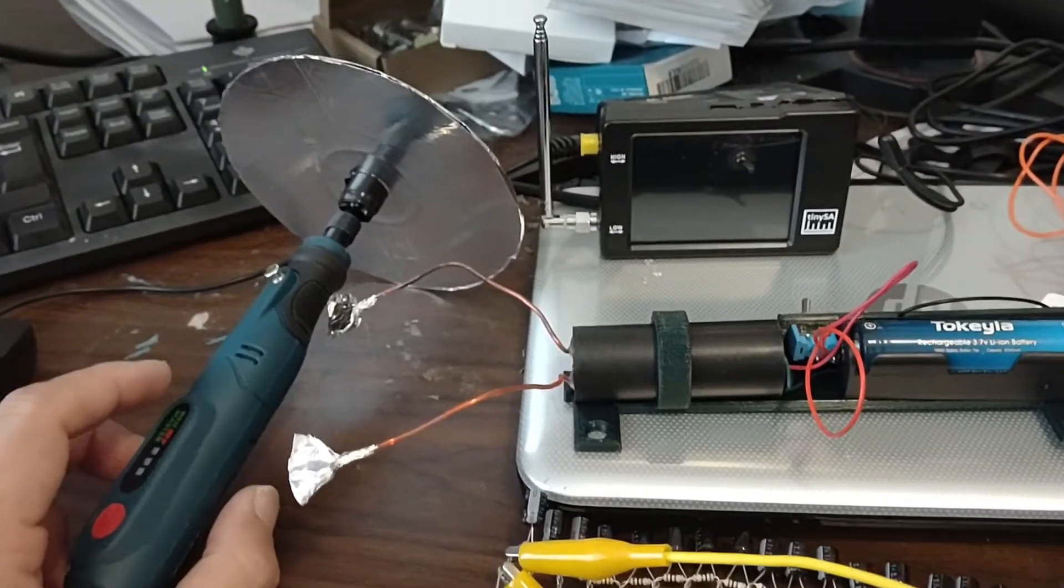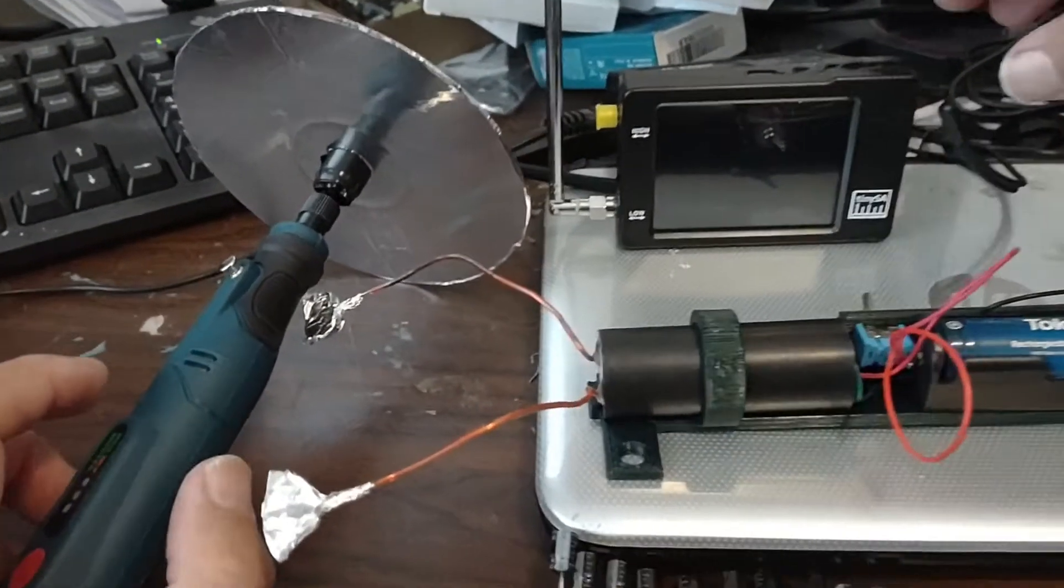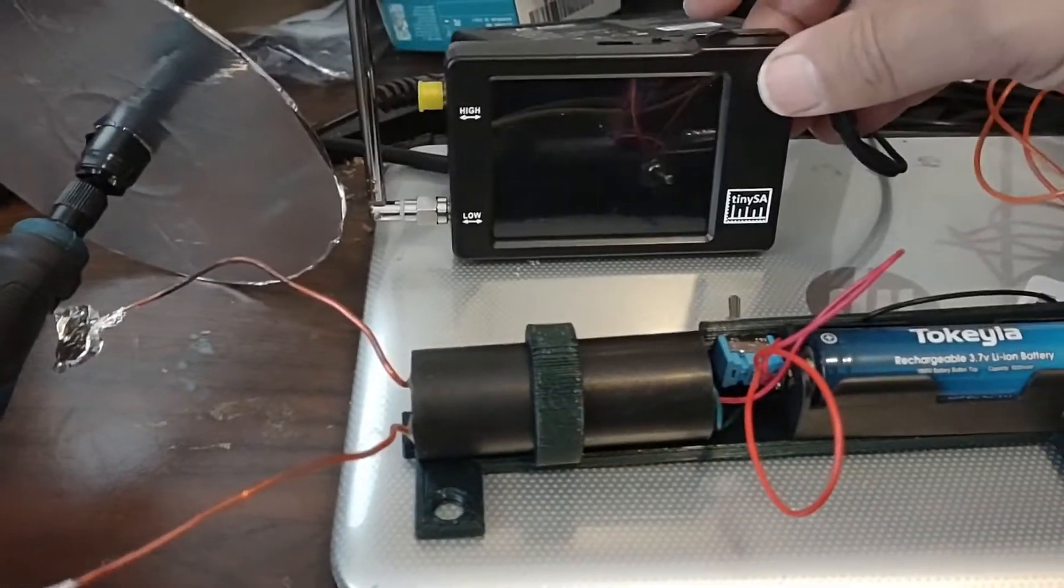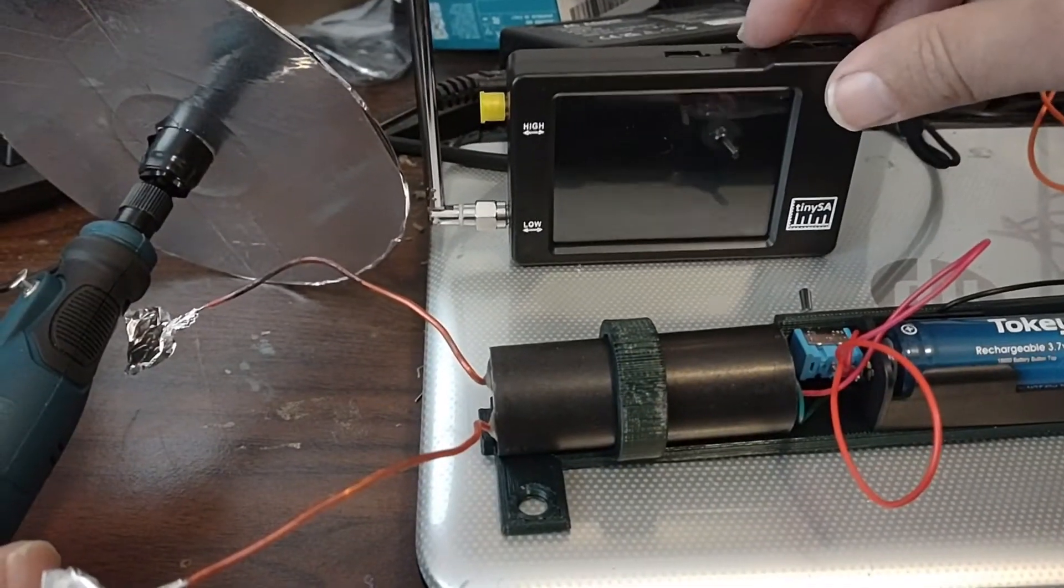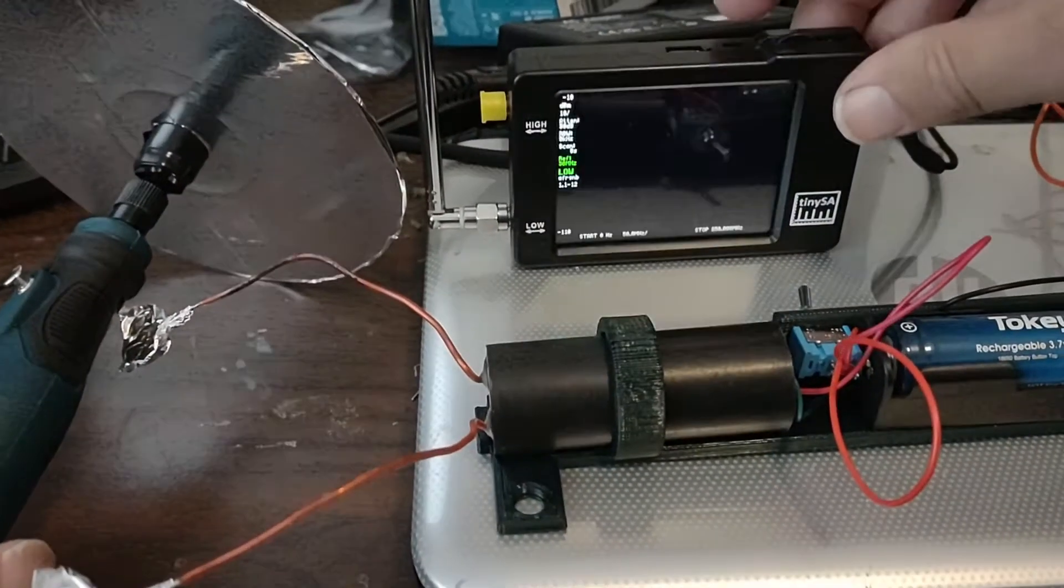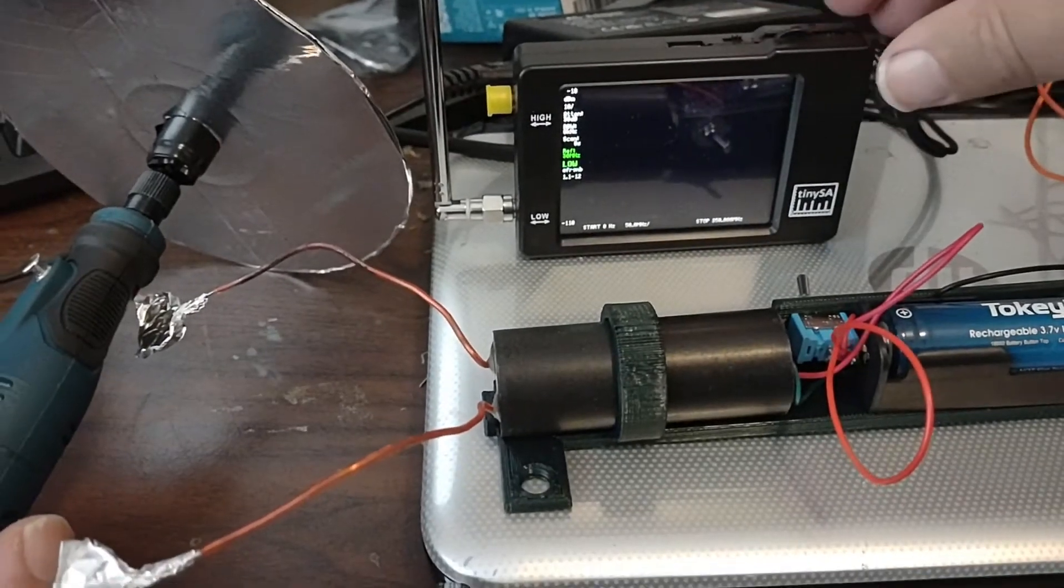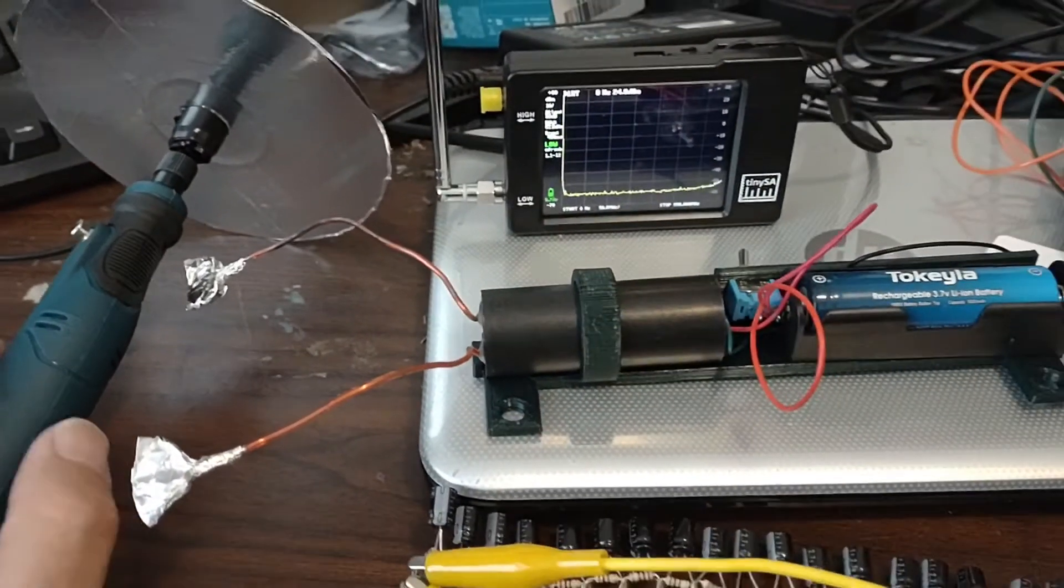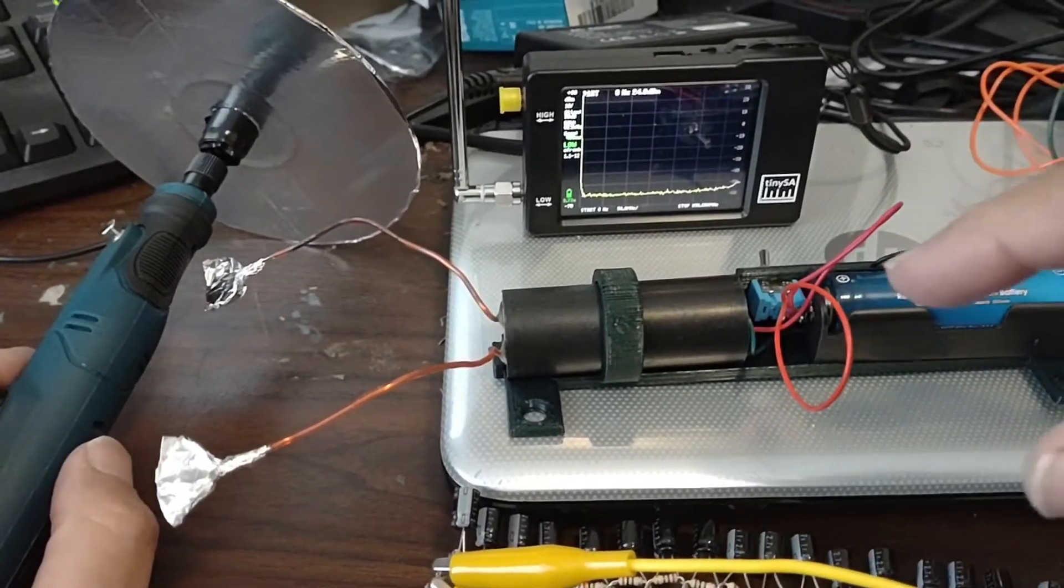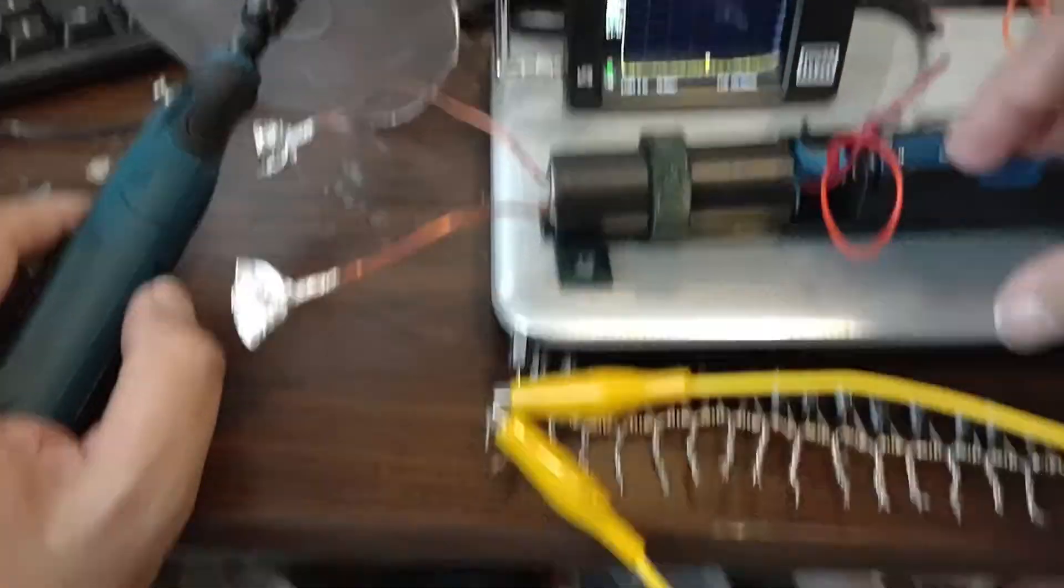And I figured I'd just make a quick update here. So here is my tiny SA spectrum analyzer. I forget how much this cost, I think maybe about $100. And I have made a video on that if you're interested, very cool device.